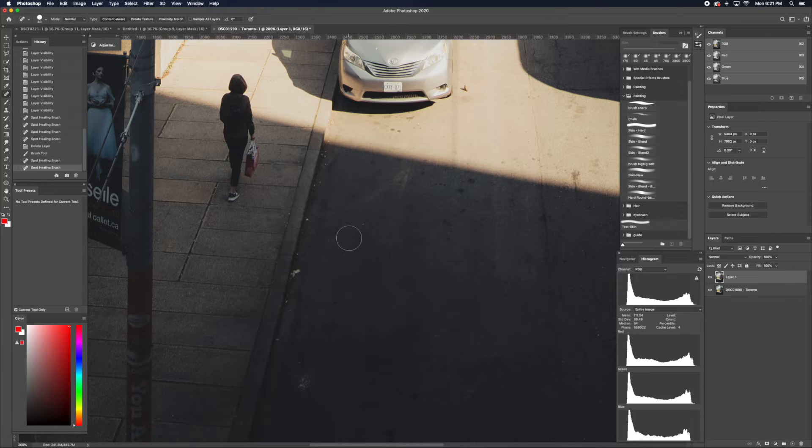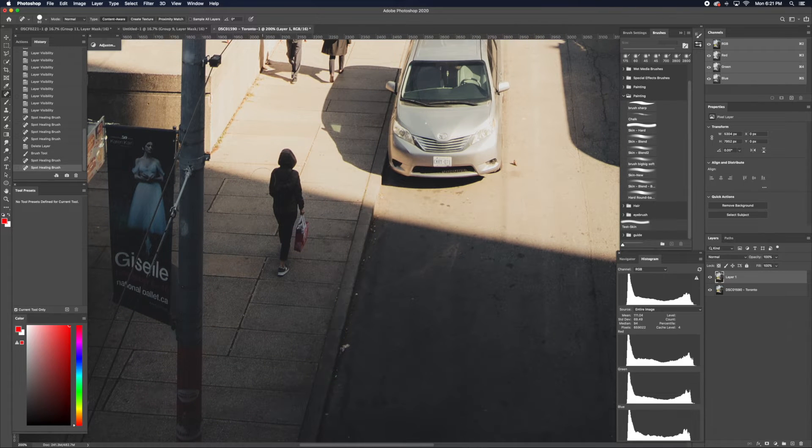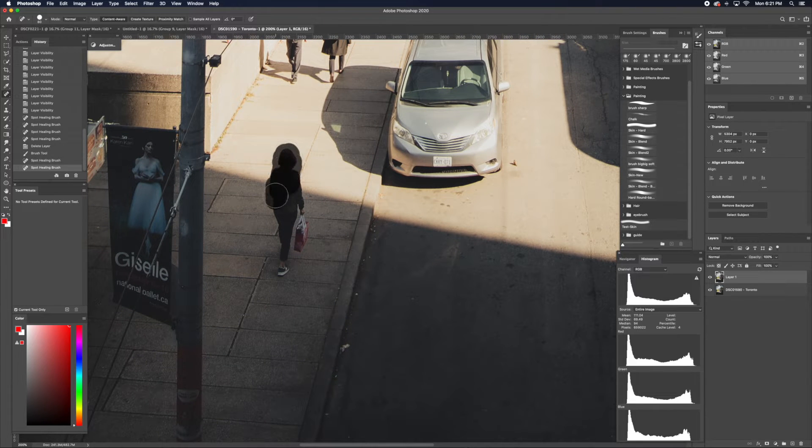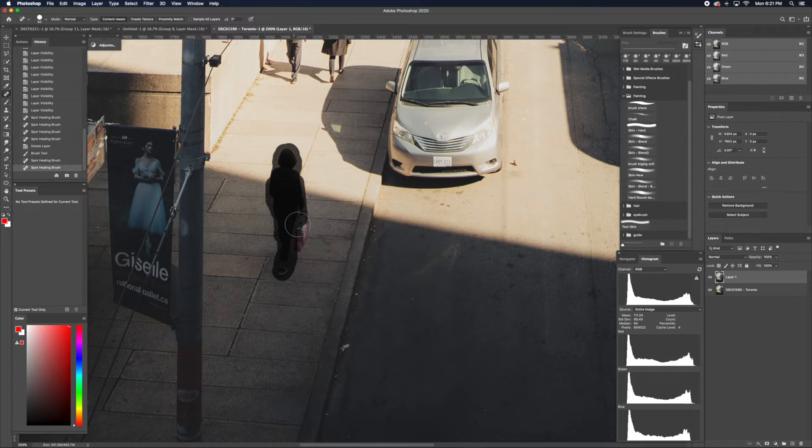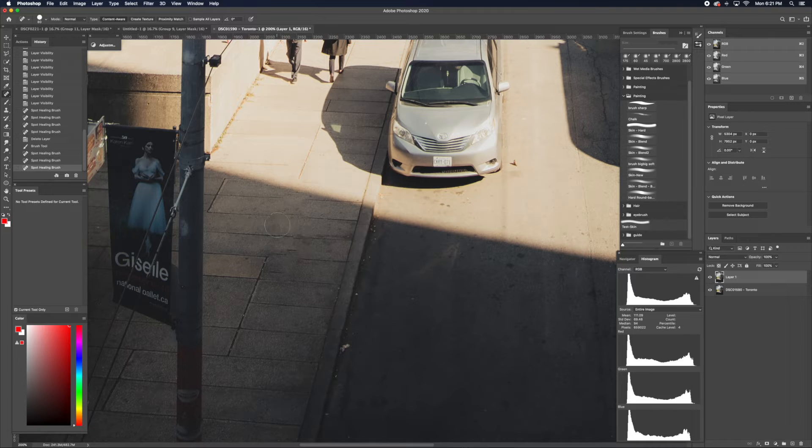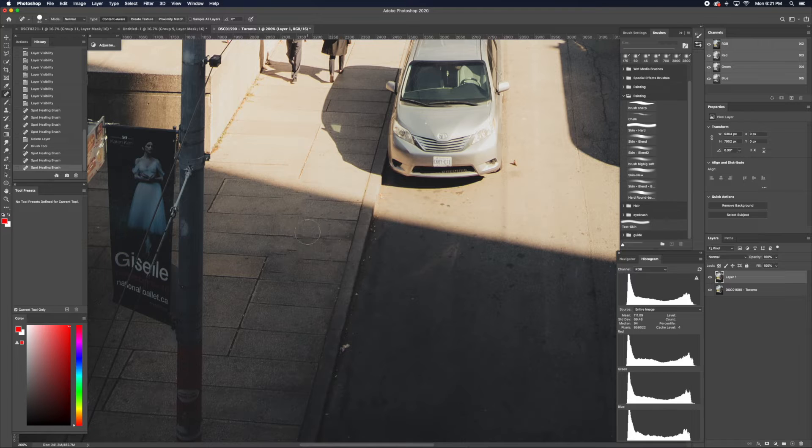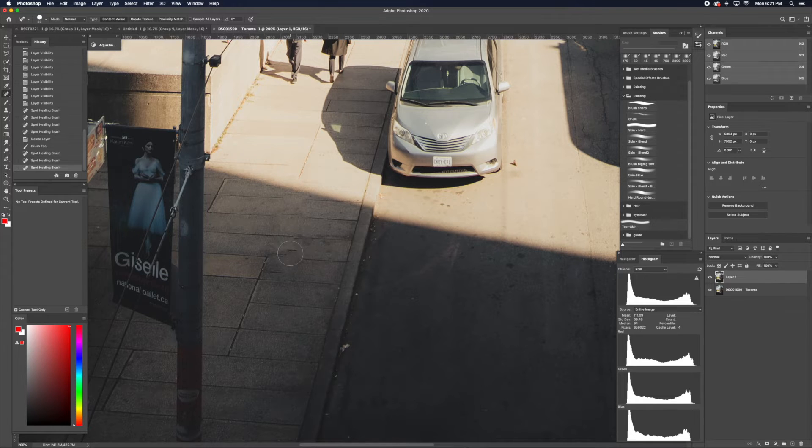Using the Spot Healing Brush is the best on subjects that are isolated. It's really quick and simple, and it also keeps the details. But what you need to watch out for is the areas that it's connected to. You can see that the lines on the sidewalk, when you paint over it, it's not perfect.